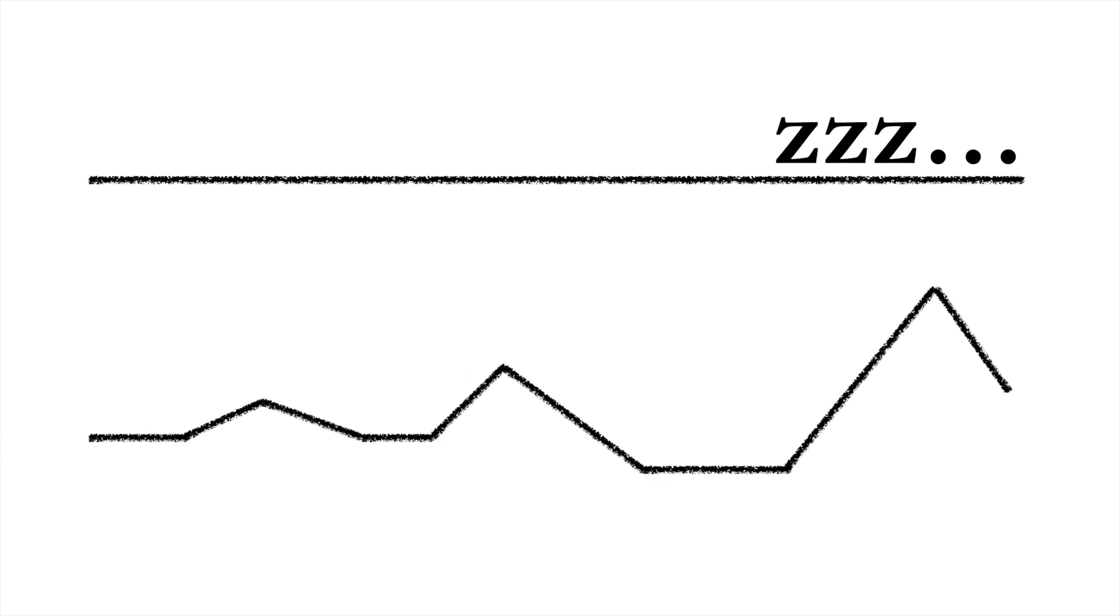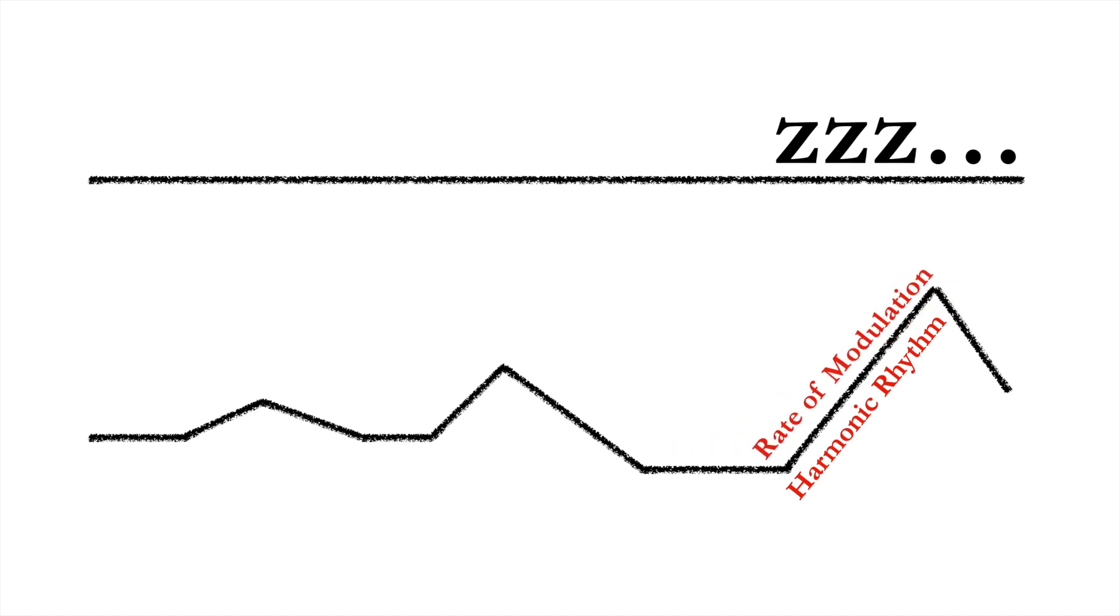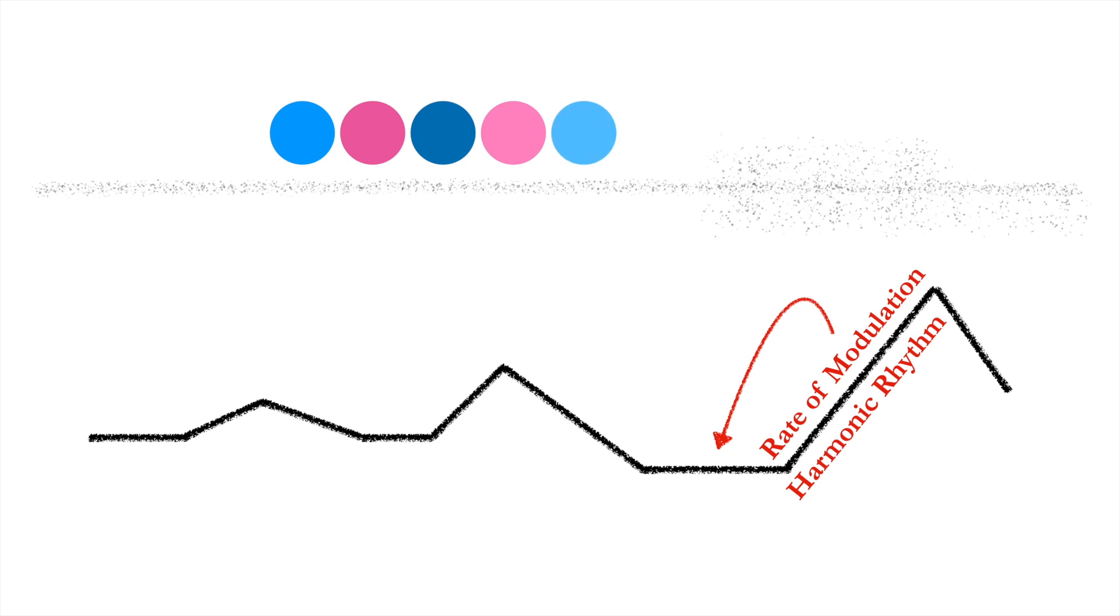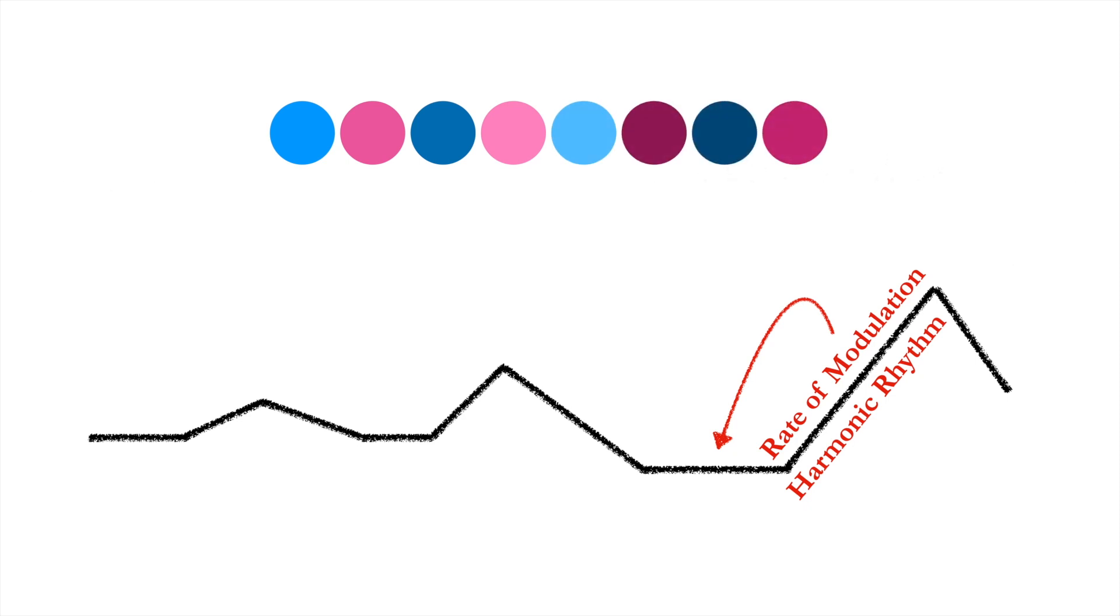Speeding up the harmonic rhythm and or the rate of modulation is an excellent way to increase tension. Note that changes of harmonic rhythm and the rate of modulation are always heard in relation to an existing norm. A more or less constant rate of modulation is a higher level pattern, which then makes contrast effects very potent.